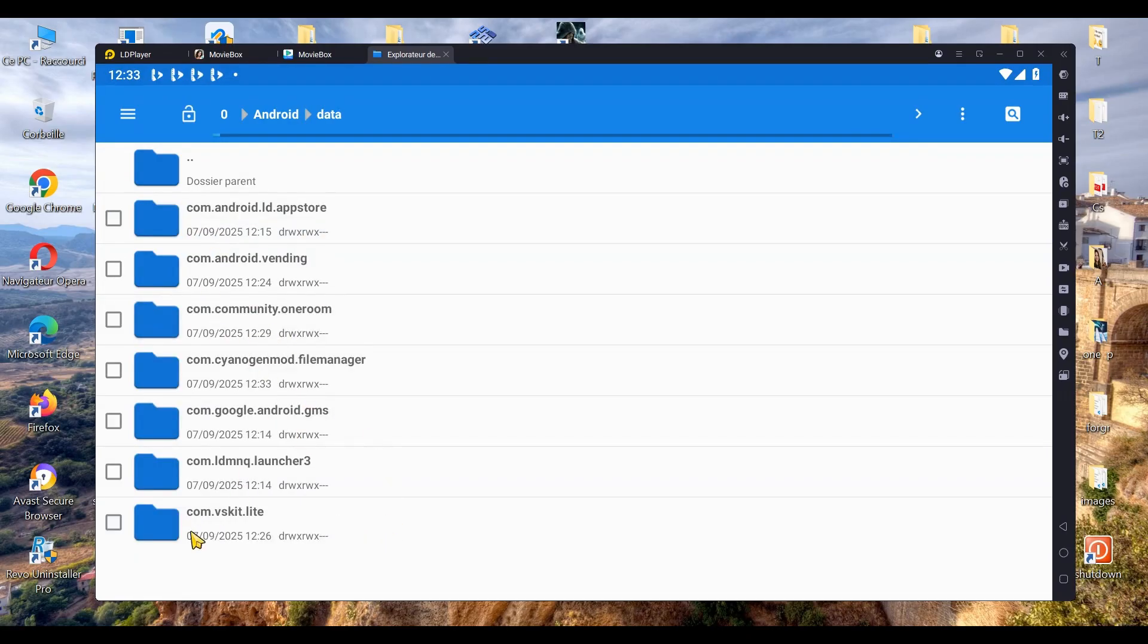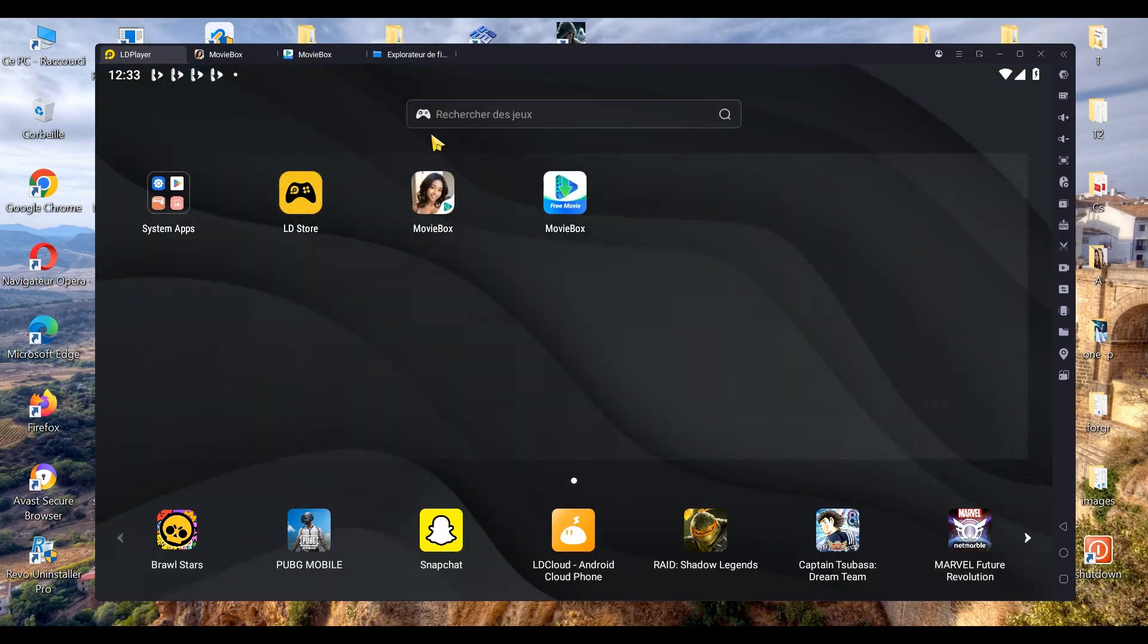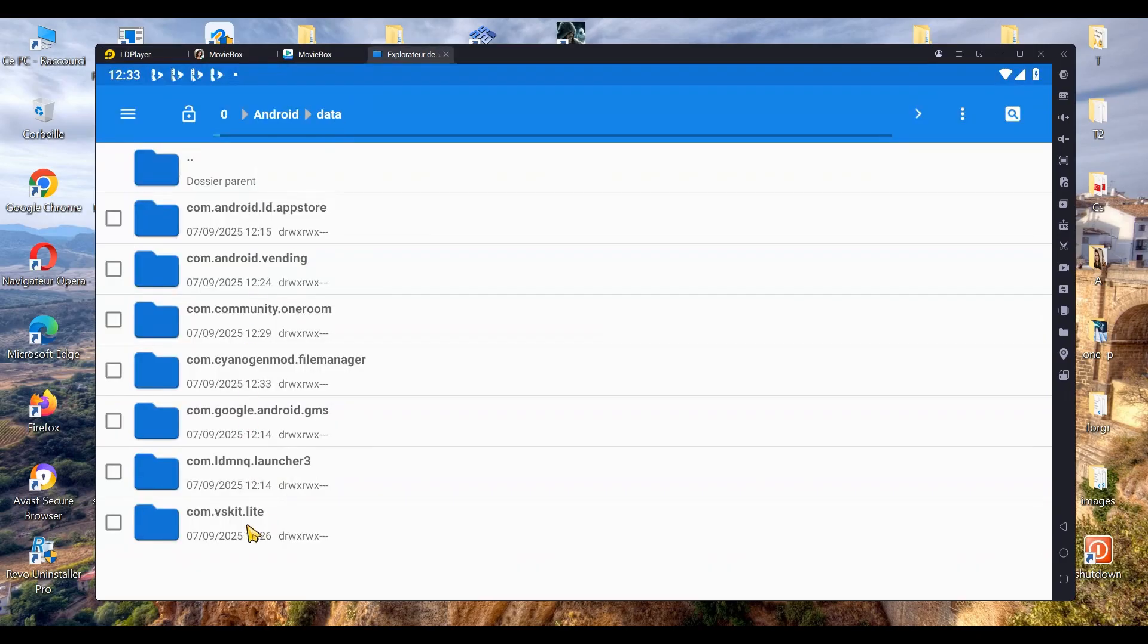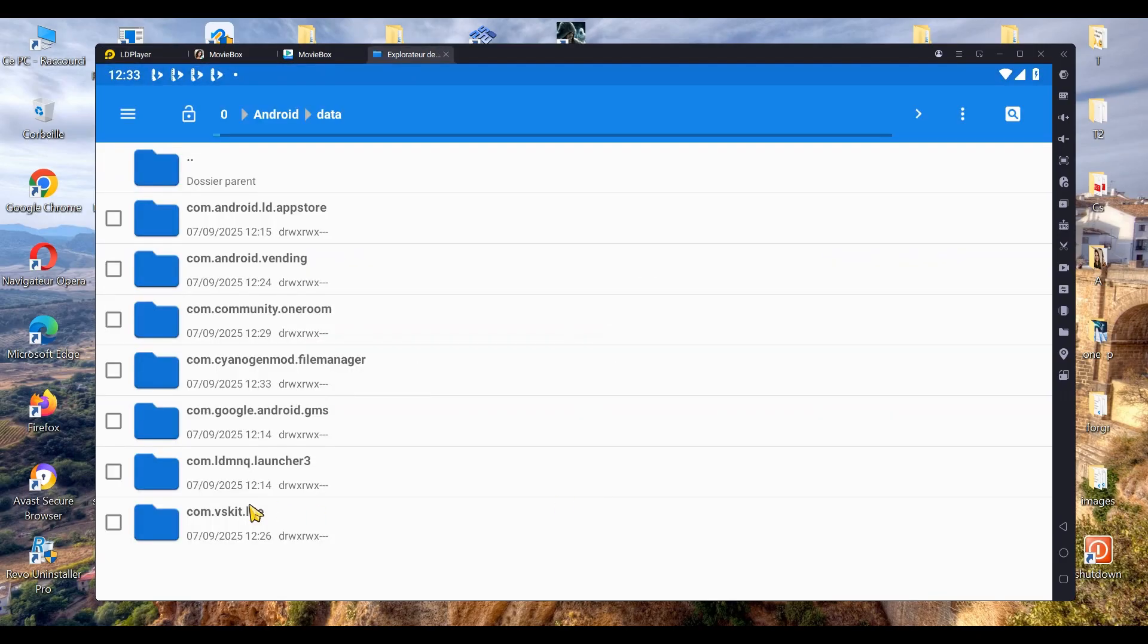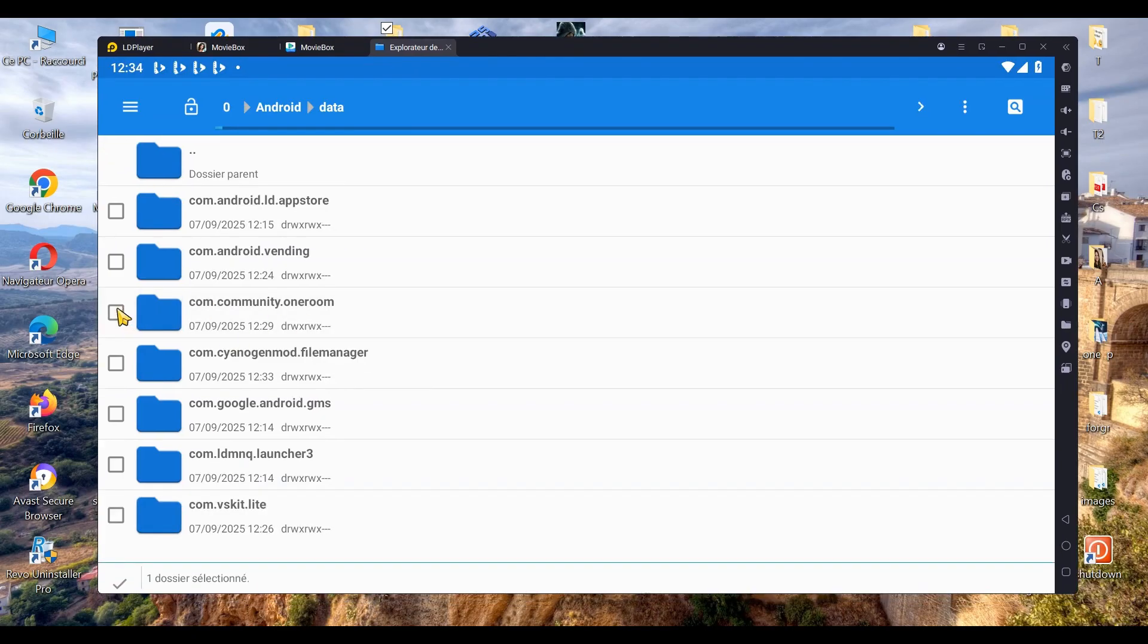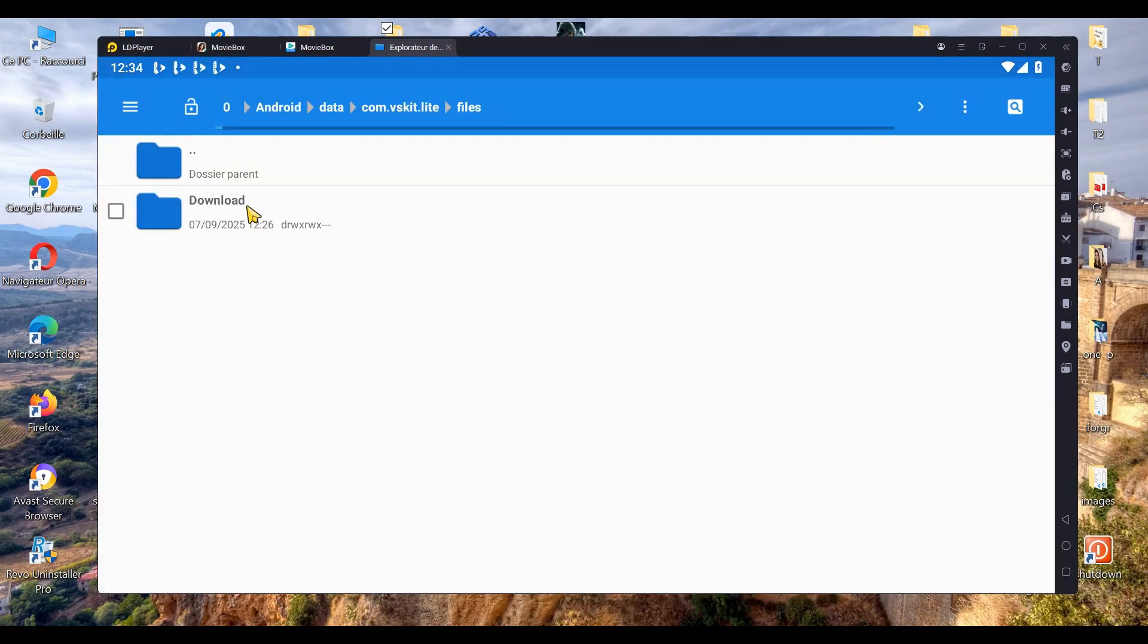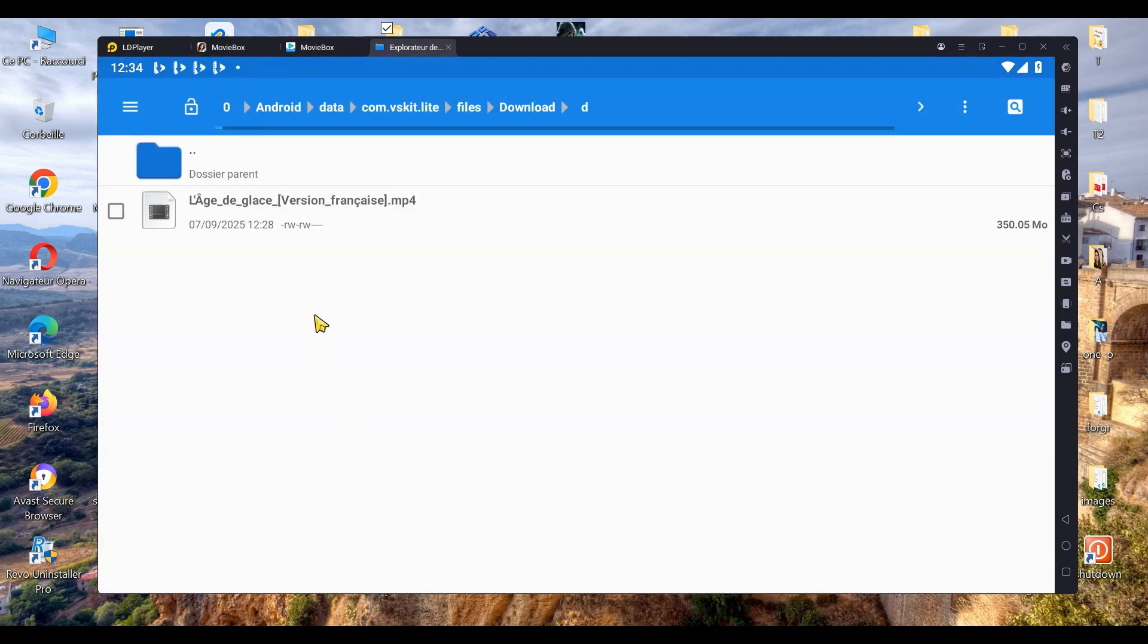For example, the folder com.skit.light corresponds to our first MovieBox. And the folder com.community.oneroom corresponds to our second MovieBox. When you open these folders, go to File, then Download, and inside D, you'll find all the videos you've downloaded.